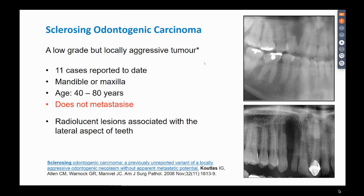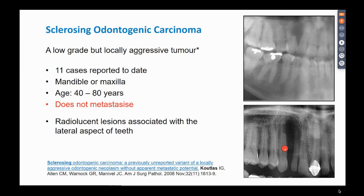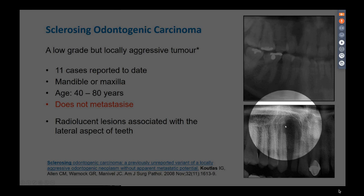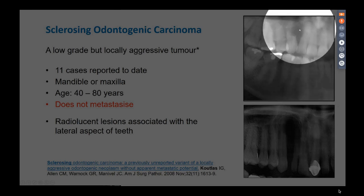The next new entity is sclerosing odontogenic carcinoma, which is a low-grade malignancy but locally aggressive. It was first reported by John Cutlass's group in Minnesota, and since then 11 cases have been reported — still fairly rare. It can involve the mandible or maxilla across a wide age range of 40 to 80 years. One key feature is that they are only locally aggressive, with no evidence so far of metastasis. Radiologically they show a very typical triangular teardrop-shaped shadow next to the lateral aspect of a tooth. On closer inspection, parts of the adjacent teeth appear resorbed, and the tumor can extend into and cause resorption of teeth.